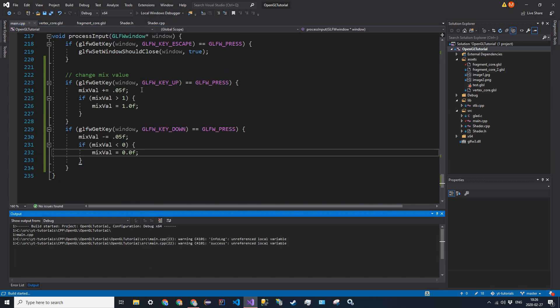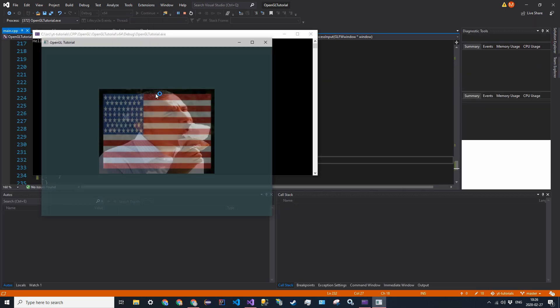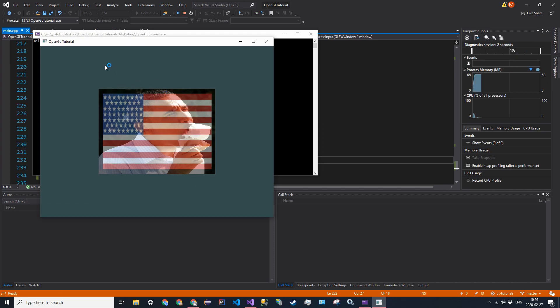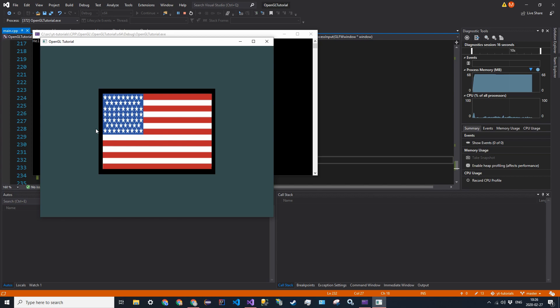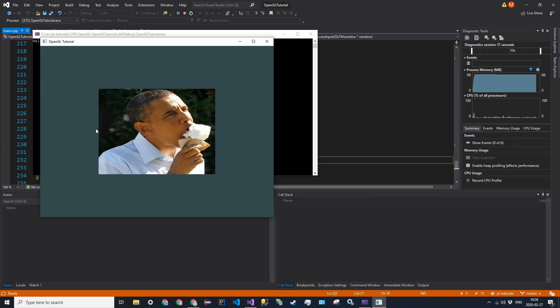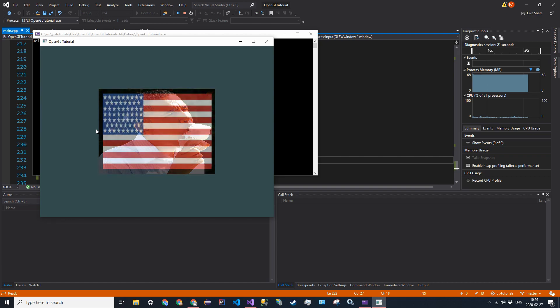So we have our initial, which is just mixed evenly. And then if I press the up arrow key, mixVal will increase. So we're going to get the second image more. I believe that's what it is, yeah. We're going to get the second image more. And then if we press the down arrow key, we're going to get completely the first image, so the Obama image. And this goes from 0 to 1.